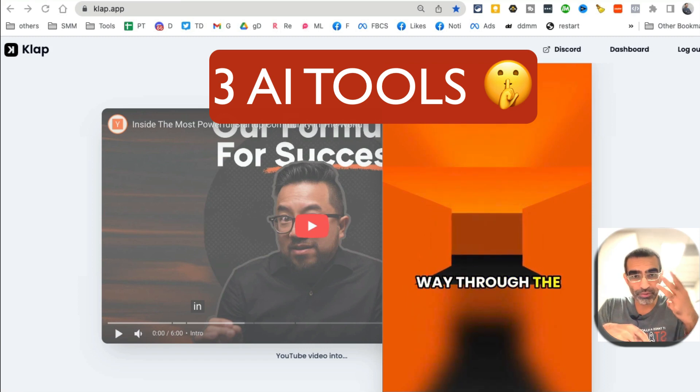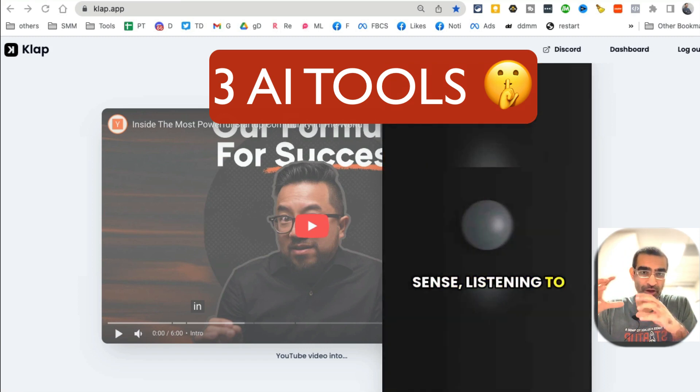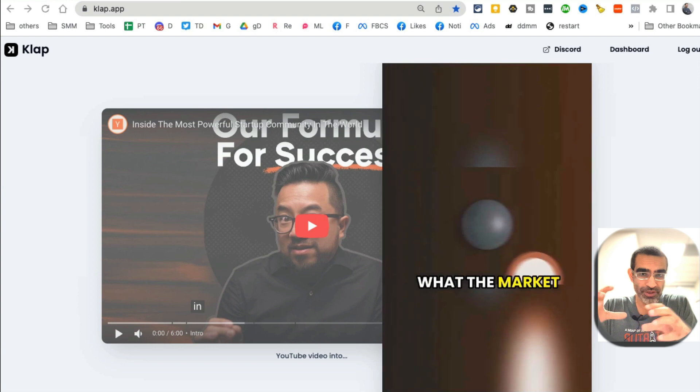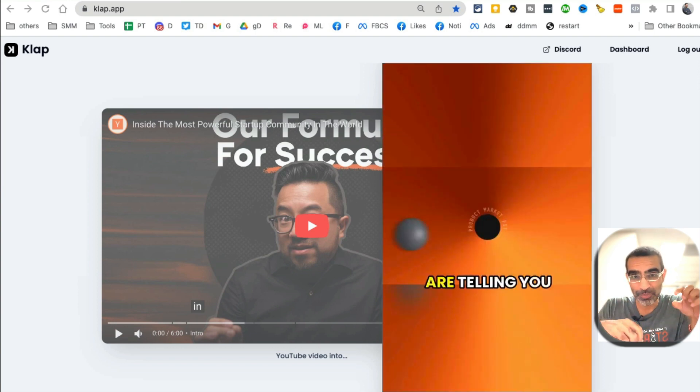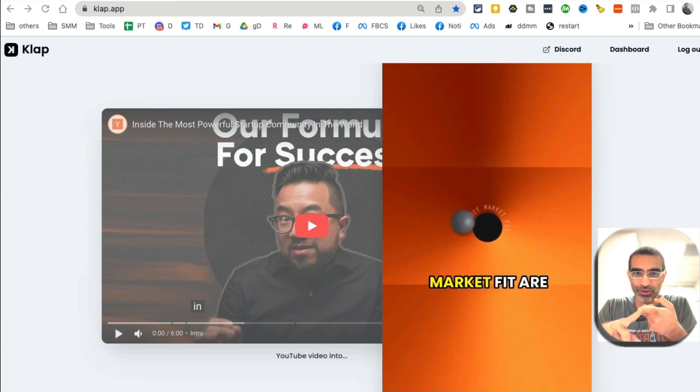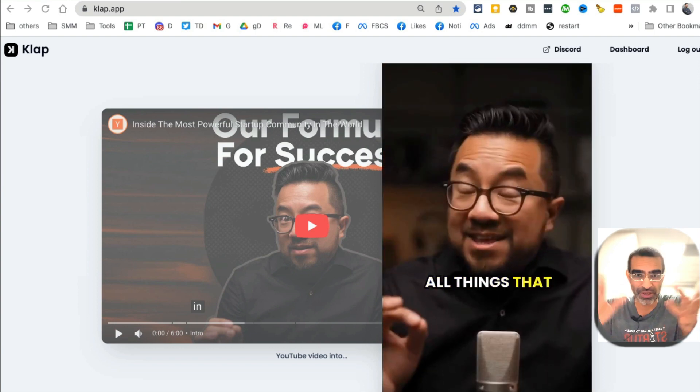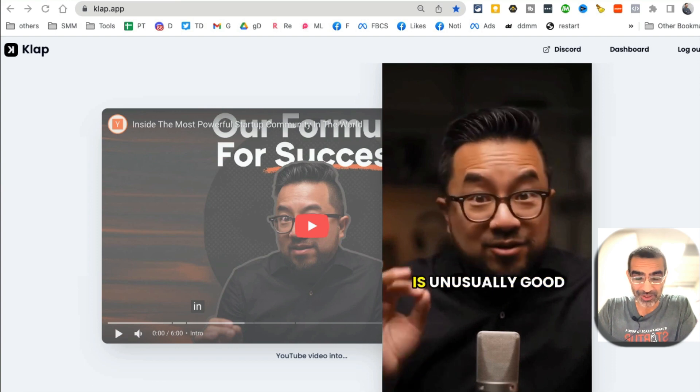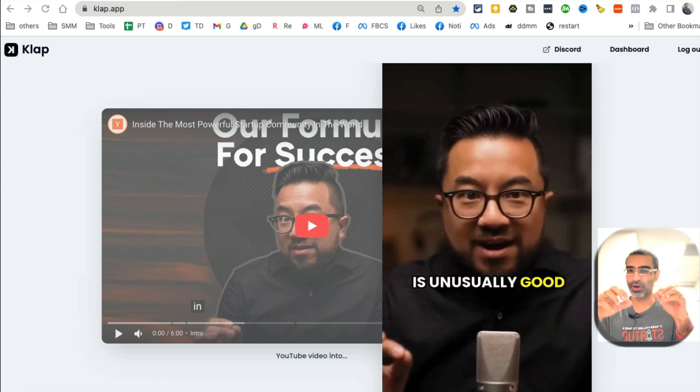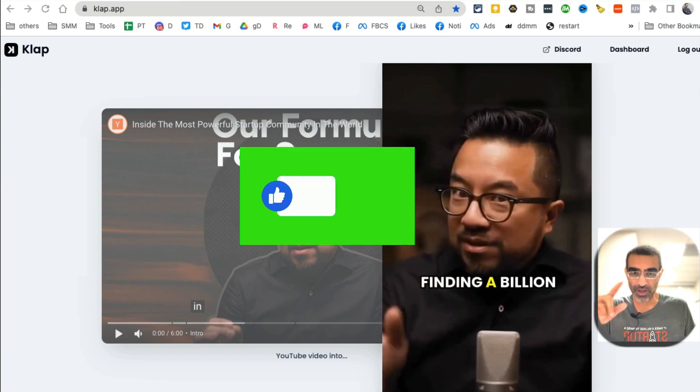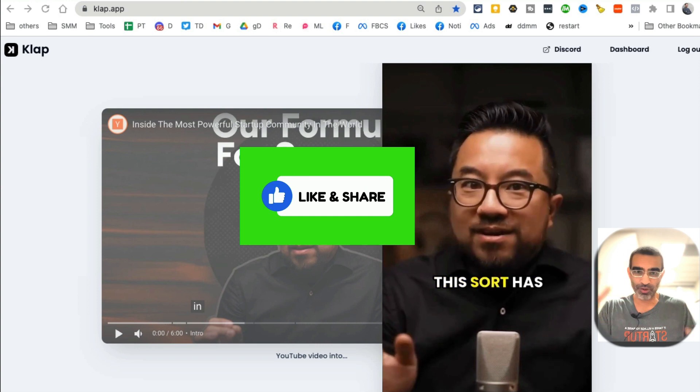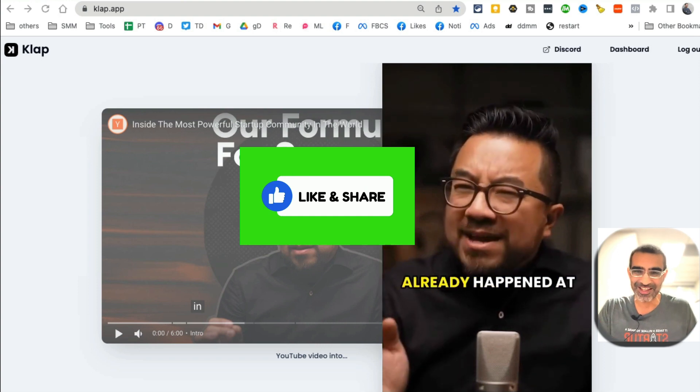In this video, I'm going to show you three different AI tools you can use to convert long videos into multiple short videos for YouTube Shorts, Instagram Reels, Facebook Reels, TikTok, you name it. Before we jump into these tools, you know what to do - like and share this video so more people can see this.